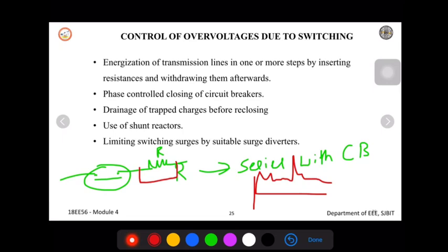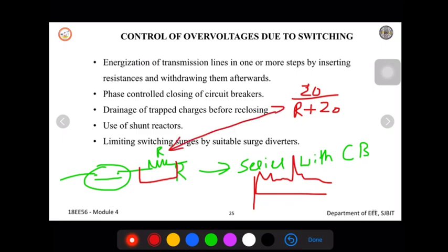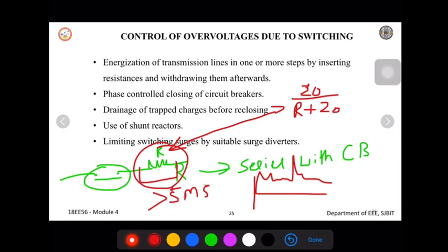By inserting a resistance and withdrawing it after a few cycles, the voltage applied to the circuit breaker is first reduced by the equation Z0 divided by (R + Z0), where Z0 is the surge impedance and R is the resistance added in series. If this resistor is kept in the circuit for a duration greater than 5 milliseconds, the successive reflections of transmission voltage can be reduced to as low as 1.2 per unit.